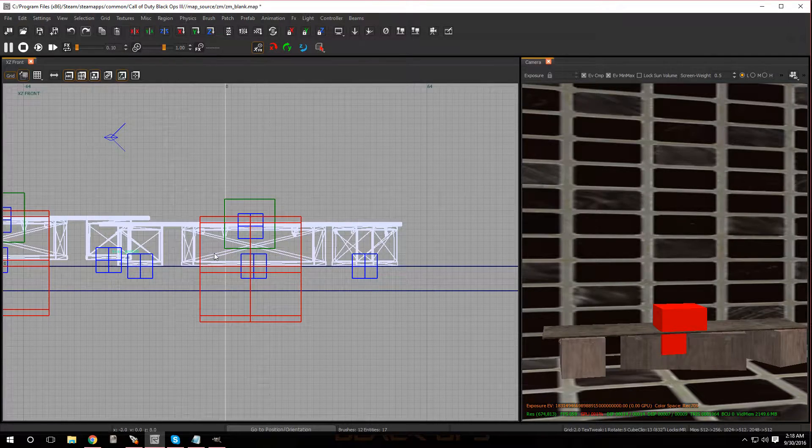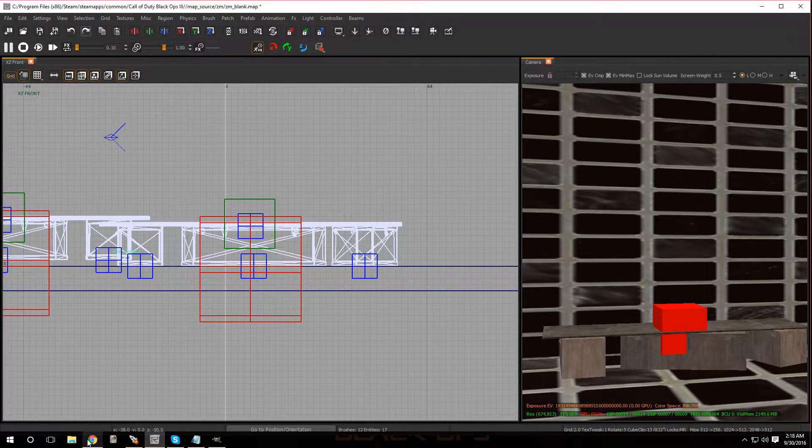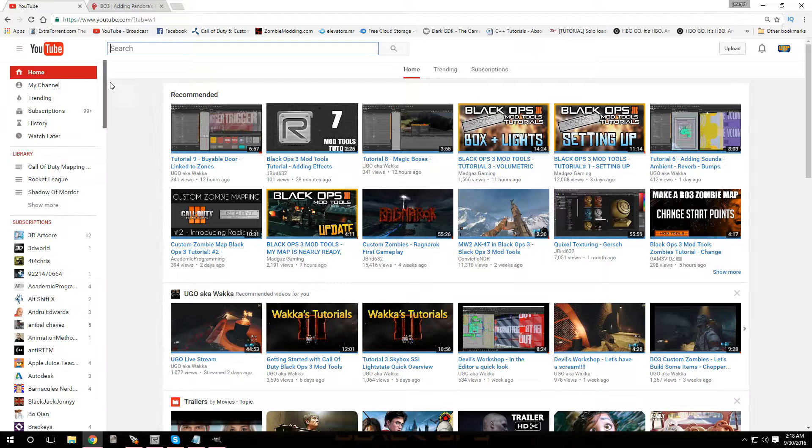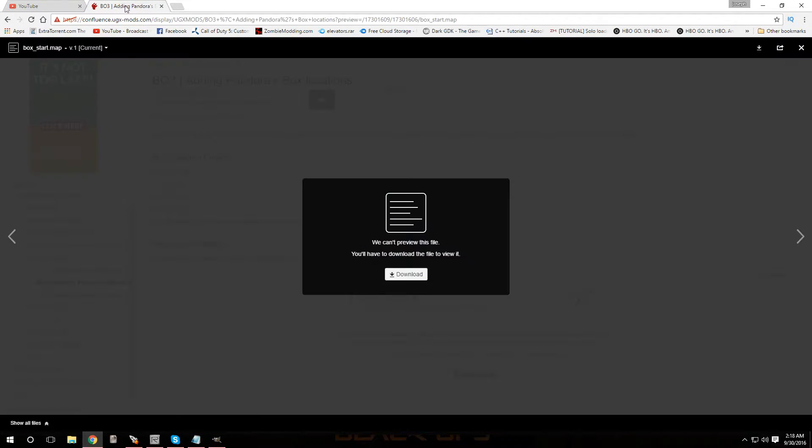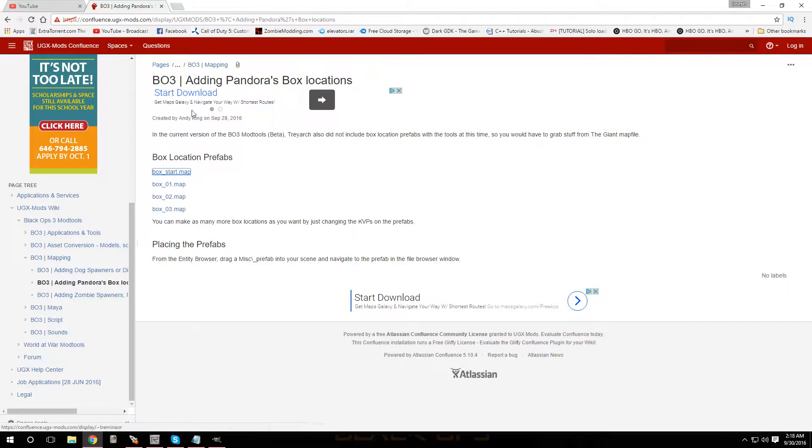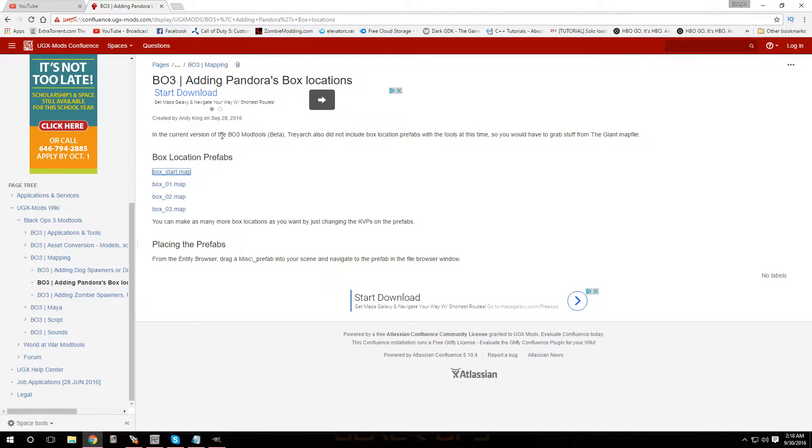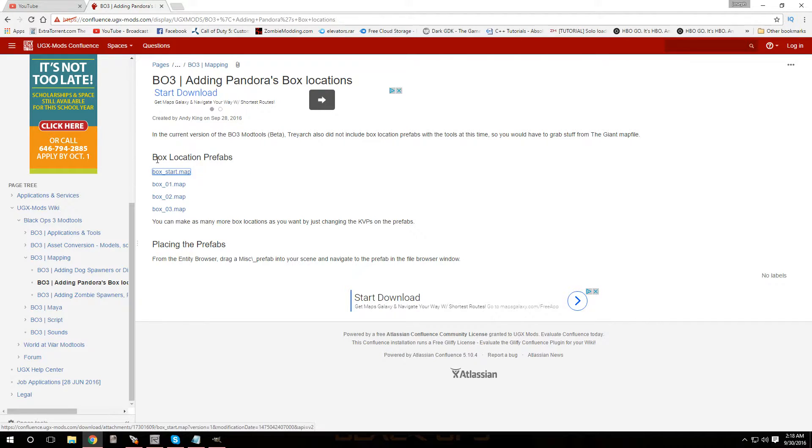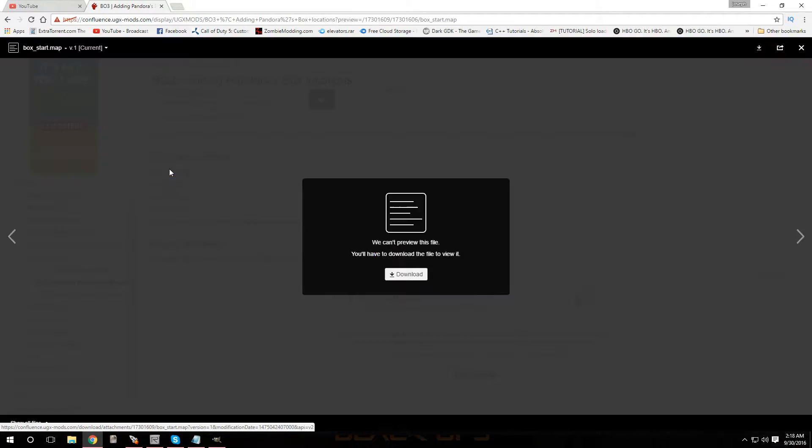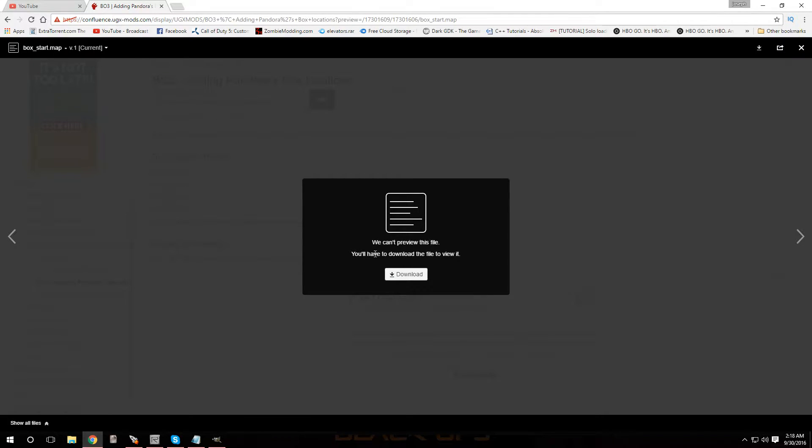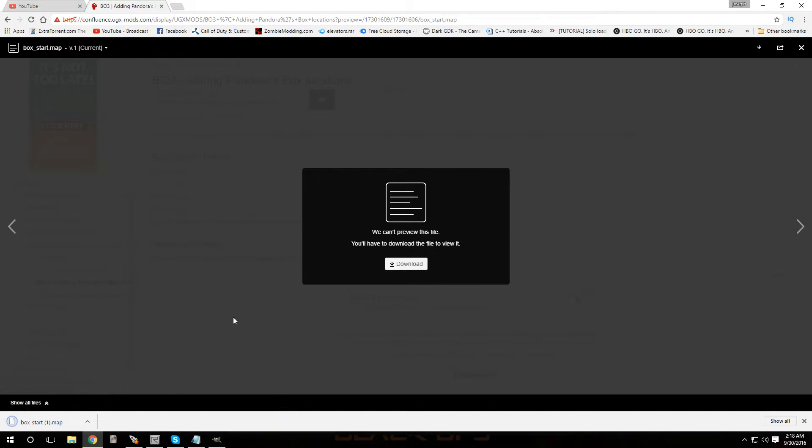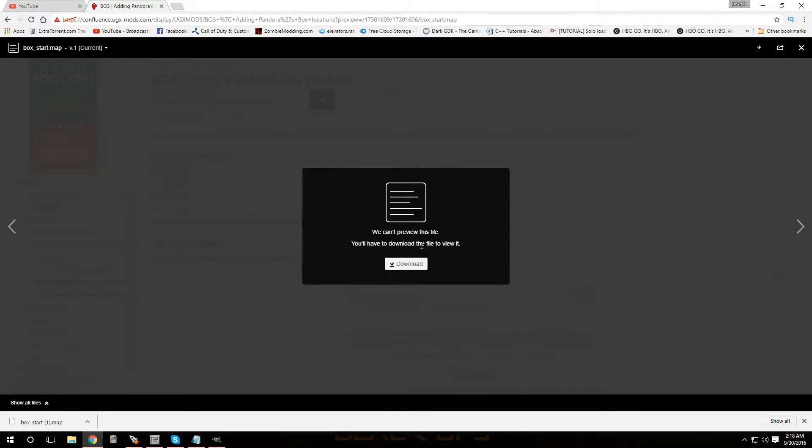Now let me show you guys how to get this download. You want to go over to this website. You're going to want to go to this link that I'm going to have down in the description, and once you get to this page you're going to see box location prefabs. So here it is, you're going to have to download each one. There's four downloads. Just click on it, it's going to say we can't preview this file, you'll have to download it. But of course, click on download and it'll start downloading.